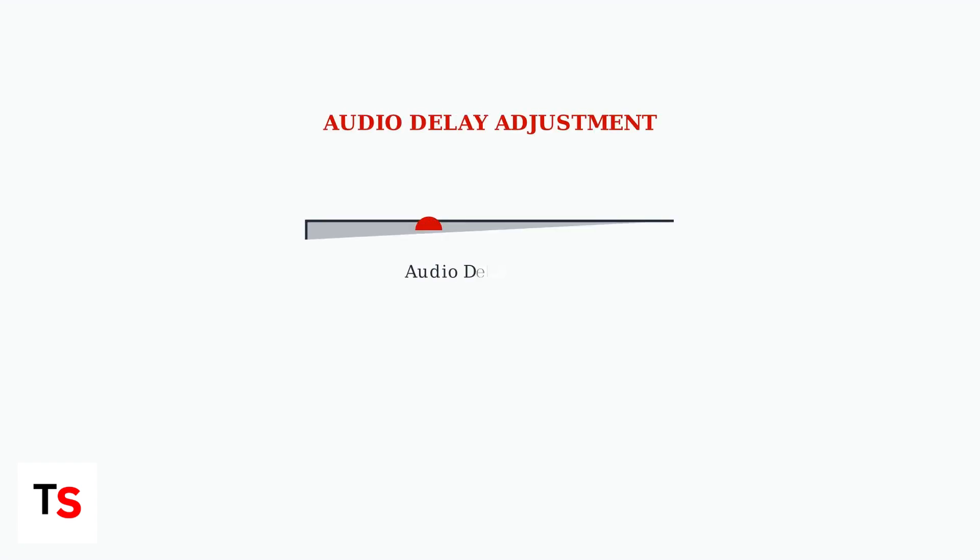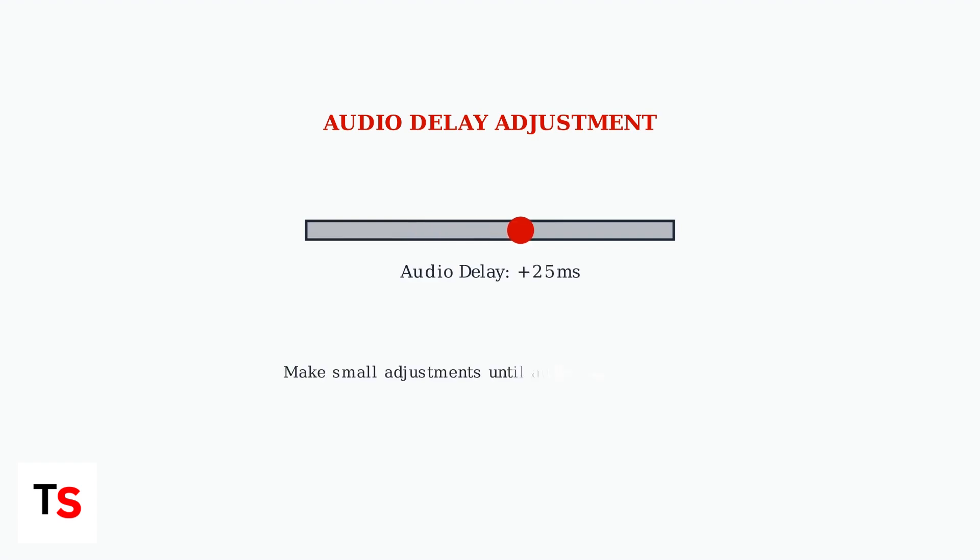Finally, check the audio delay setting within the same menu and make small adjustments to manually align the audio and video. This fine tuning can resolve remaining sync issues.